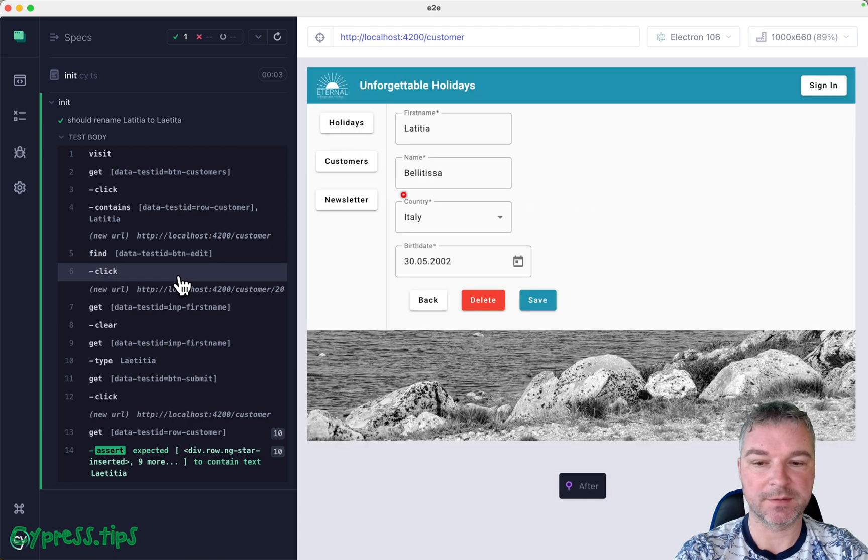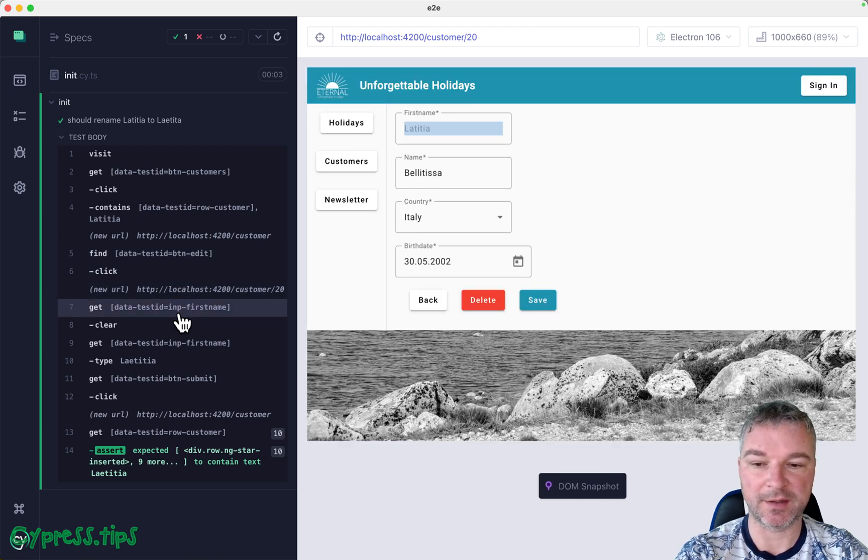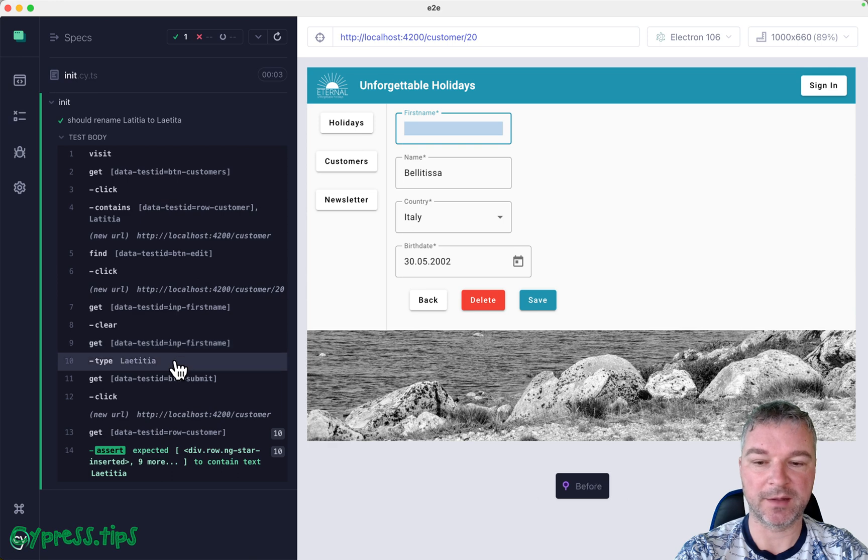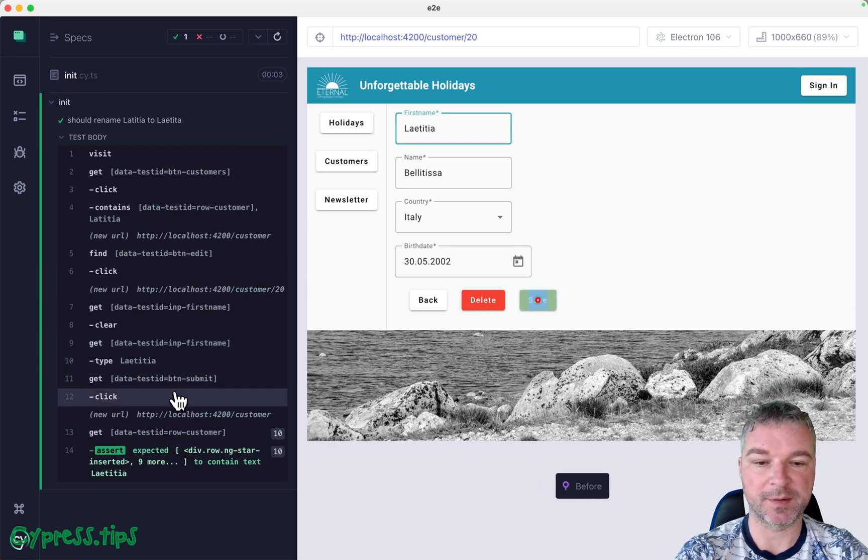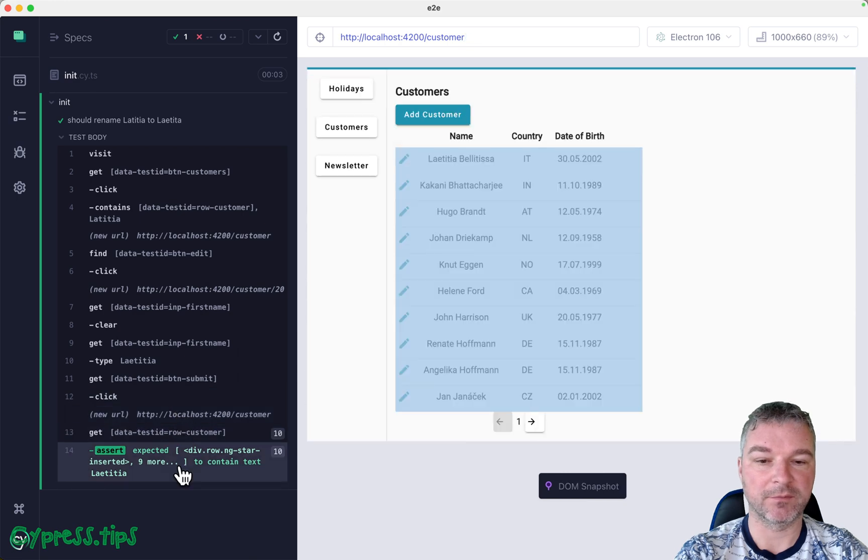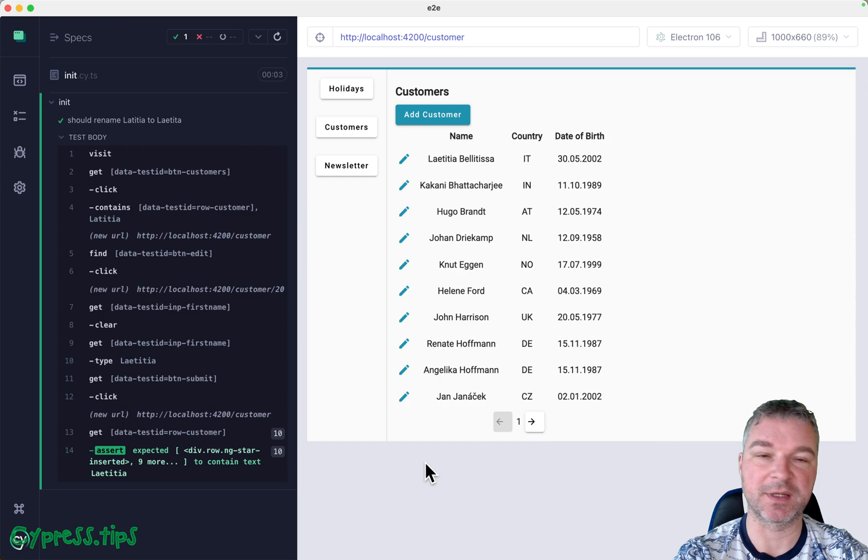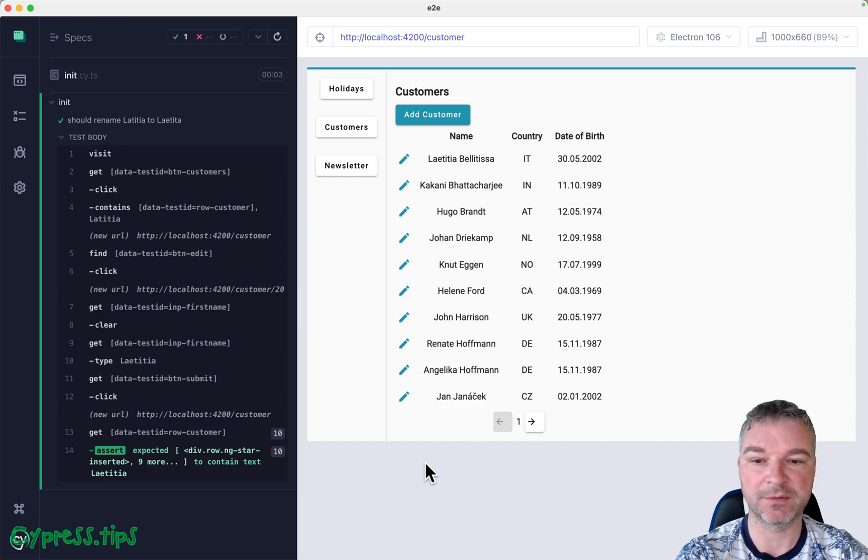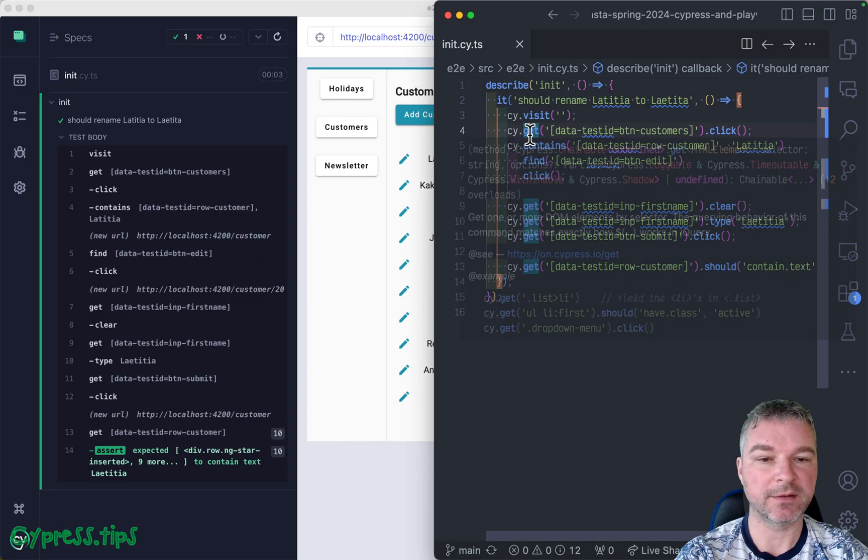It clears the name, enters corrected name and you can see before and after, and then submits it and then the updated text should be there. Just a few points. This test is great, I don't object to it at all. Let me move it to the right.